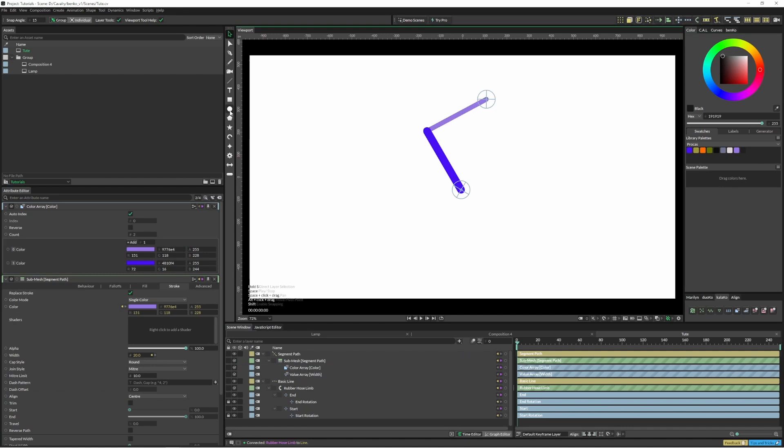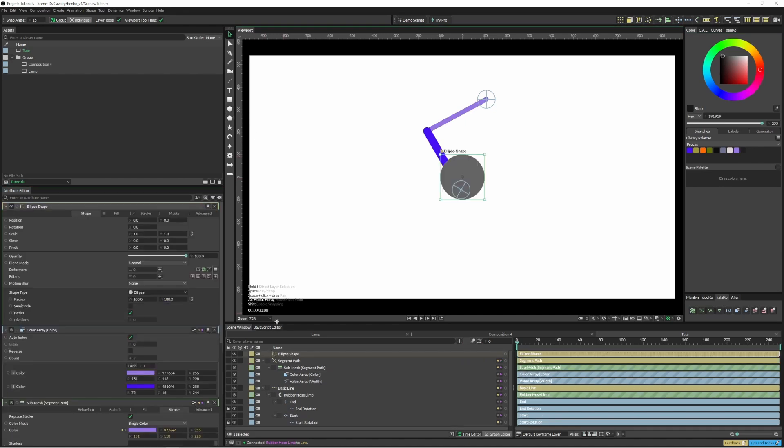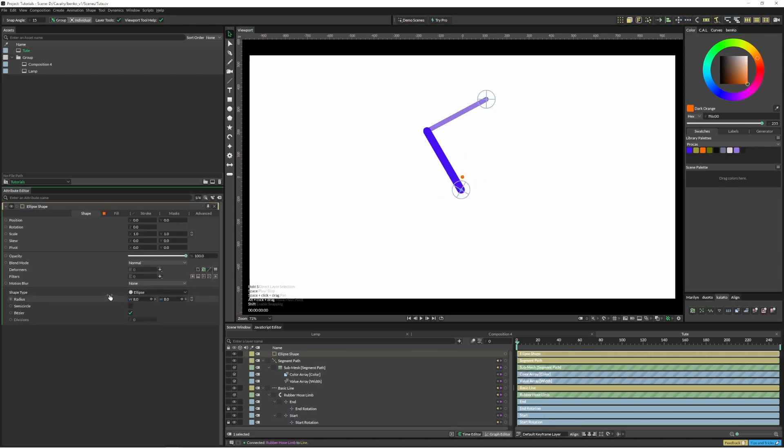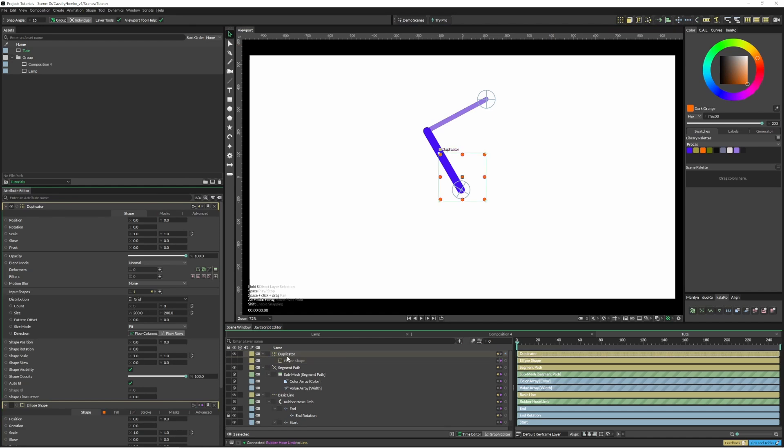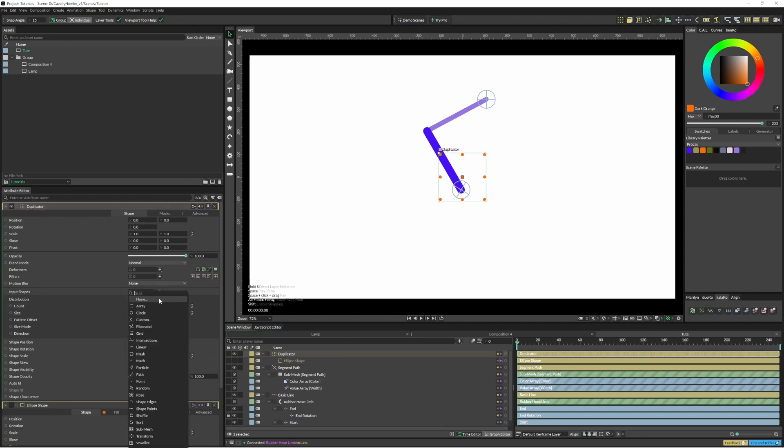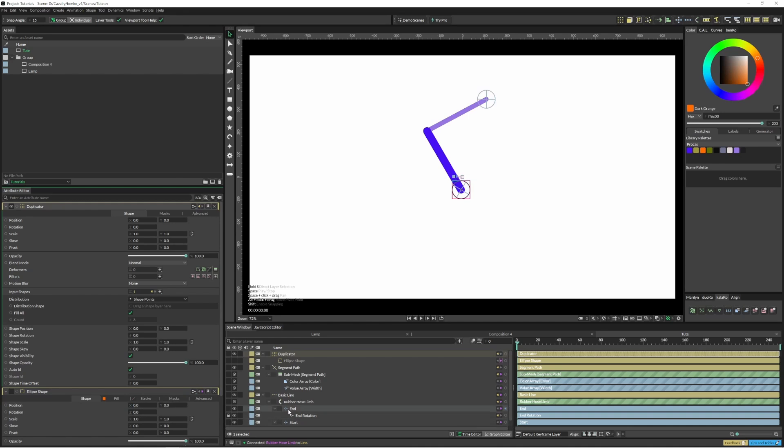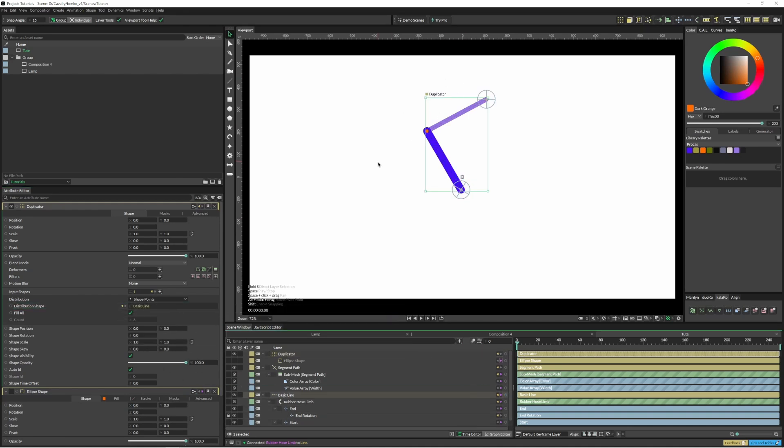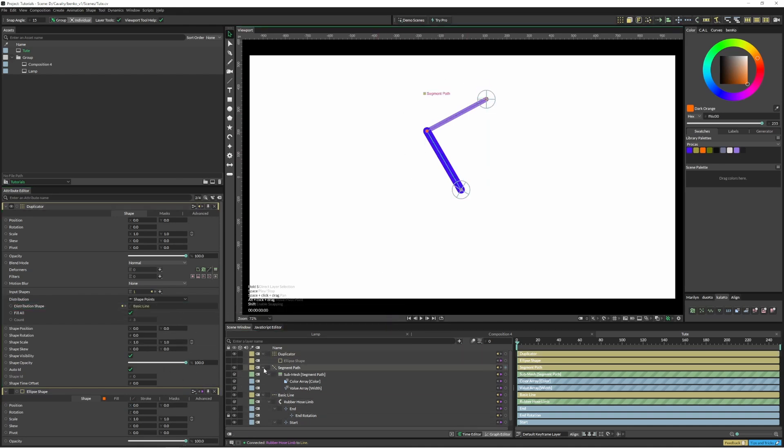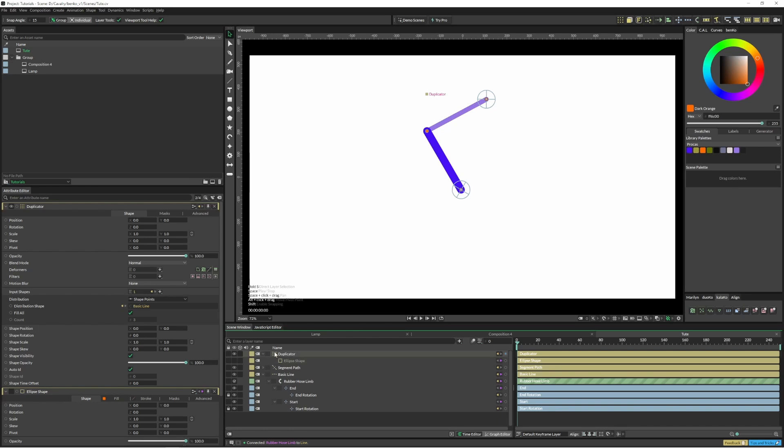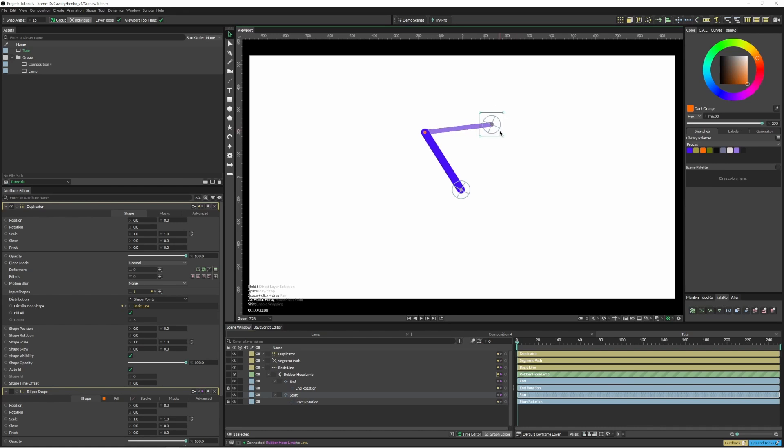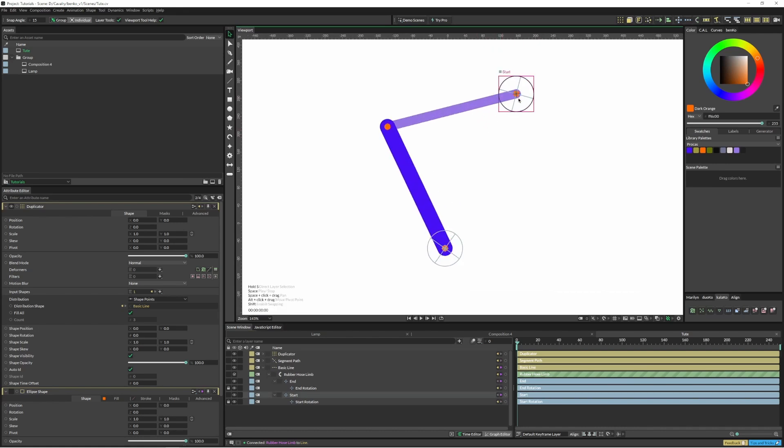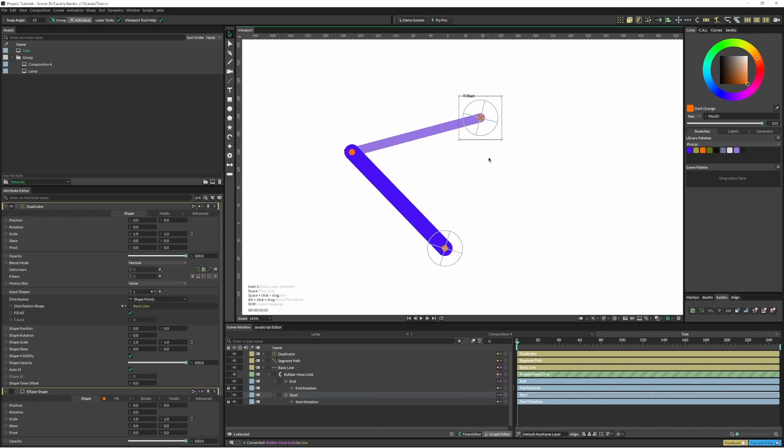So I also had some little bolts on that last one and I'm just going to bring this one right down and click on duplicator. On my duplicator here I'm going to change this from grid to shape points and I'm going to put that basic line in there. Since it's sitting on top of the segment path and this basic line, it's going to be sitting fine. It is there even though it looked like it was kind of disappearing.